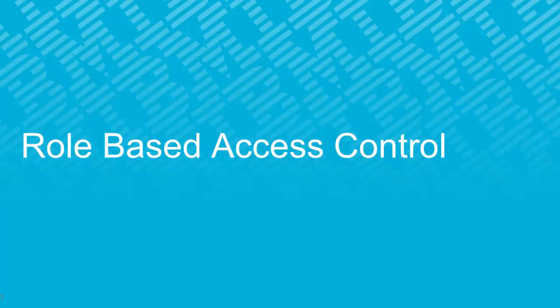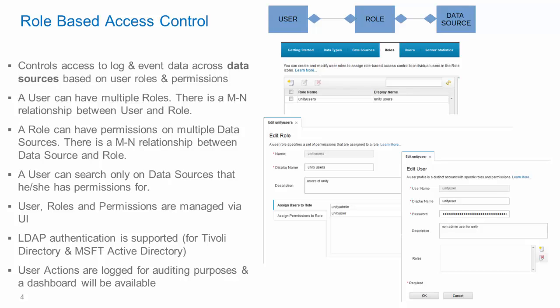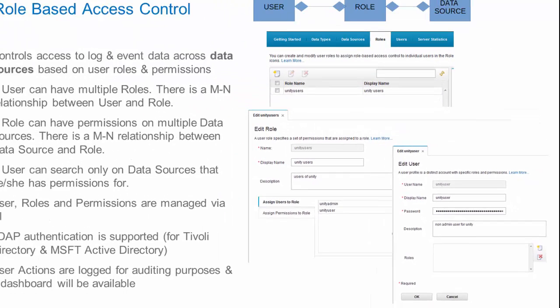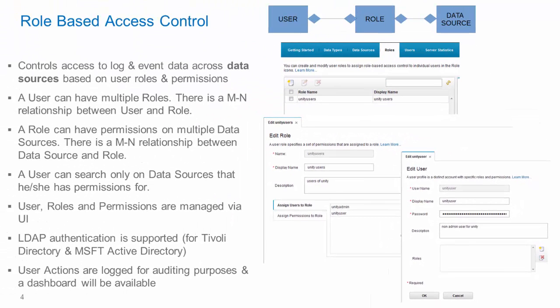We will now look at the new features in role-based access control. This capability is essentially new in Log Analysis 1.3.1. And what we have done here is we have provided the ability for an administrator to configure users and roles. And the permissions that can be provided as part of this capability is on data sources. So, a user can have multiple roles and a role can have permissions on one or more data sources. The users and roles and permissions are managed via the user interface. And we have support for LDAP authentication and specifically authentication support for IBM Directory also known as Tivoli Directory and Microsoft Active Directory.